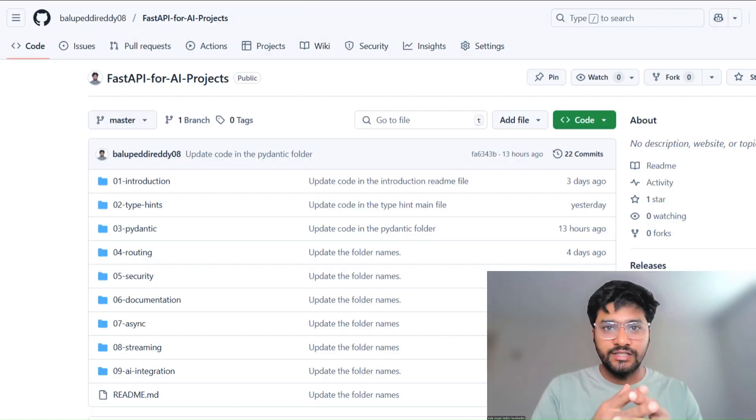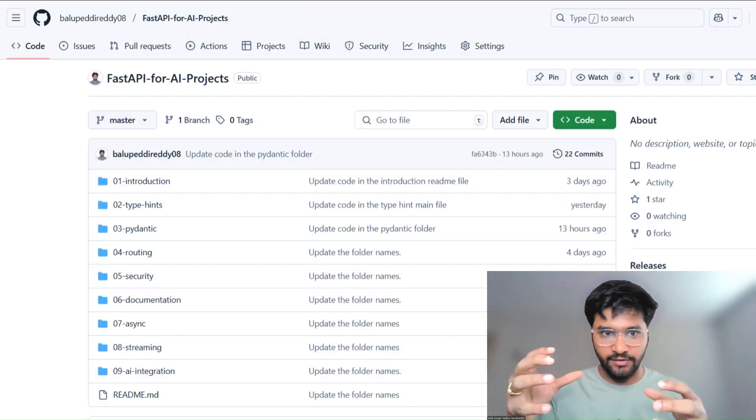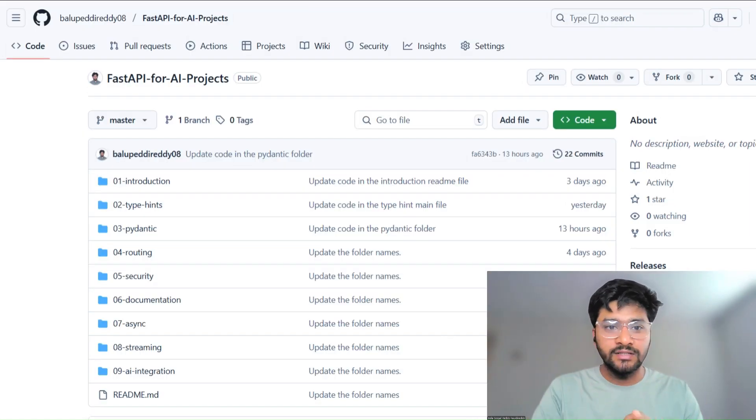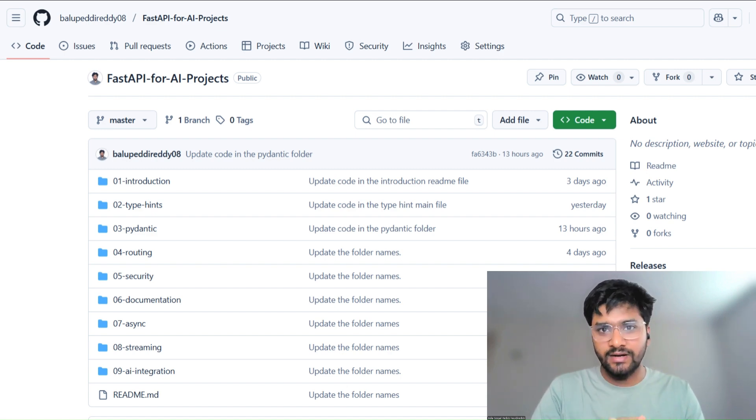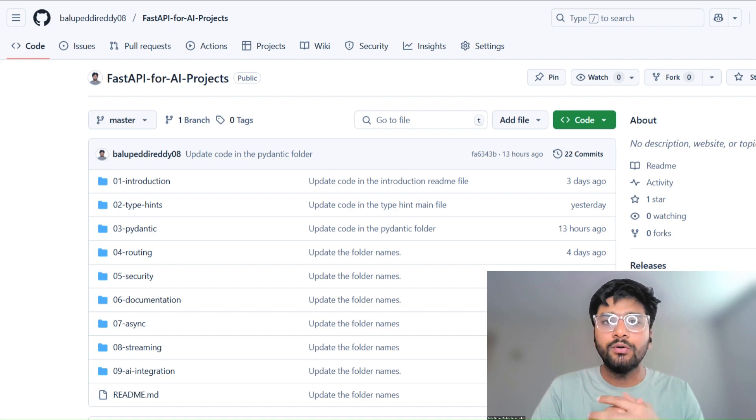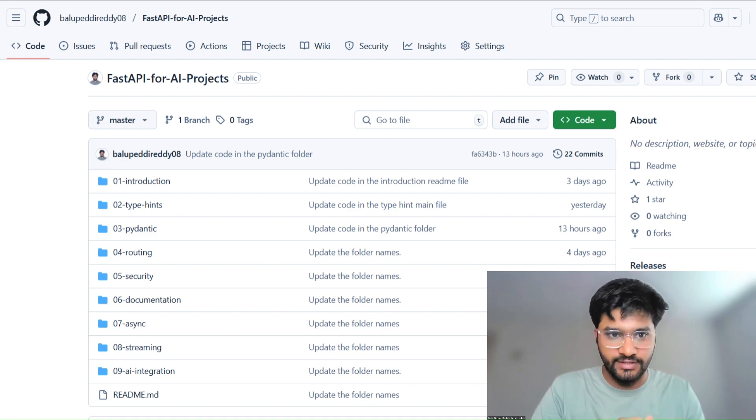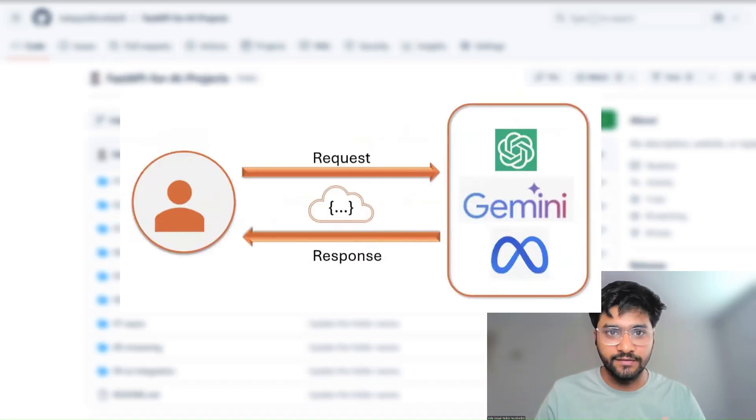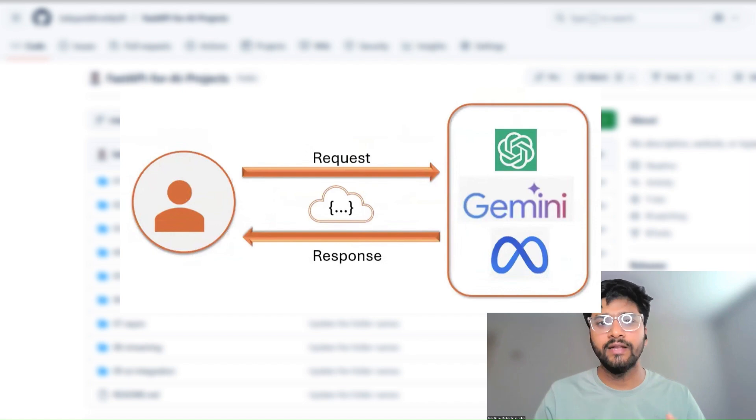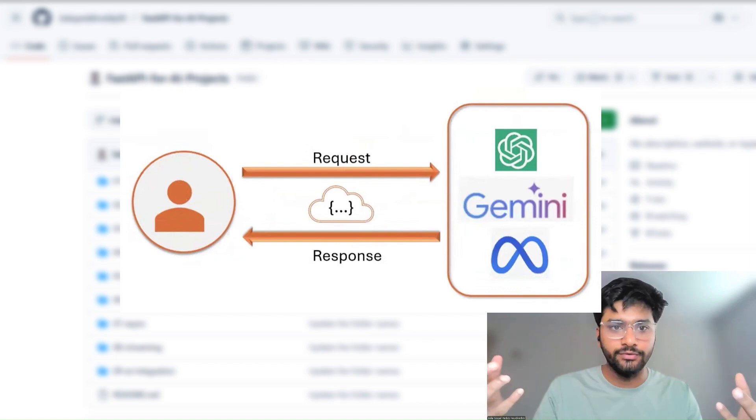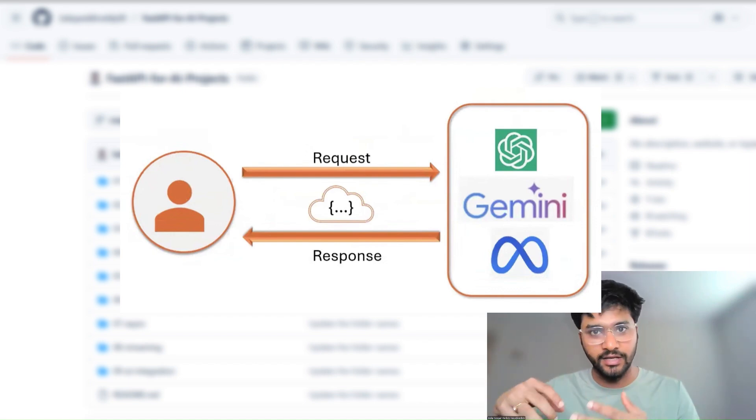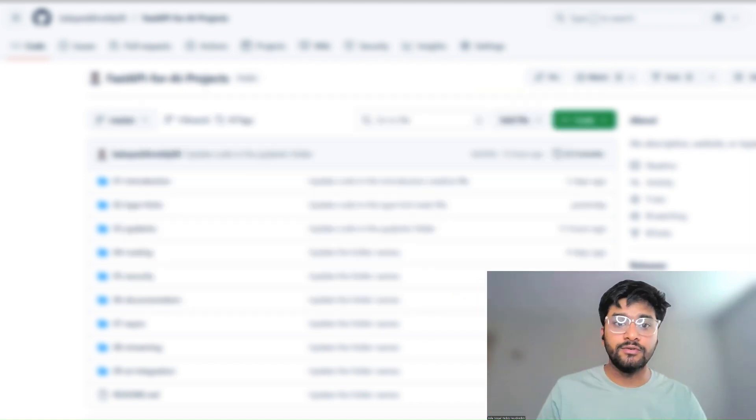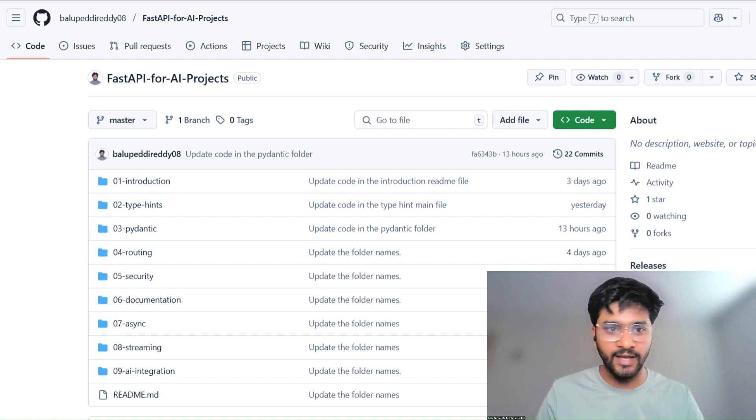The AI model is just one part of the equation. Imagine if you're building a fantastic model, let's say a sentiment classifier. Great. But how do people use it? How does it receive input from the web app? How does it scale to multiple users? How do you version and secure it? That's where APIs come in.